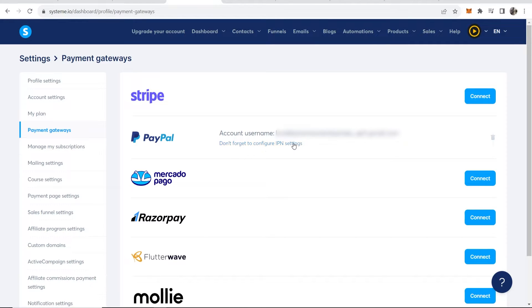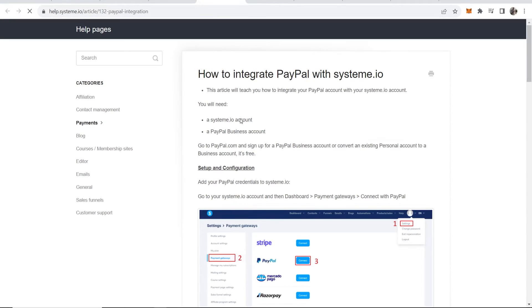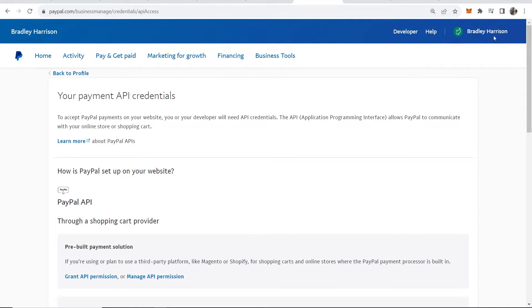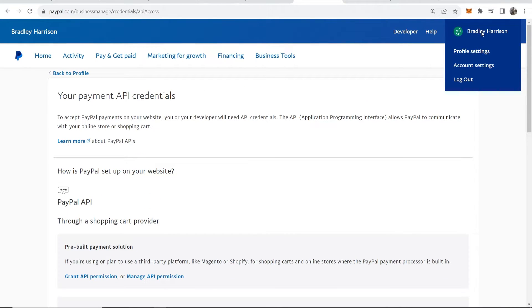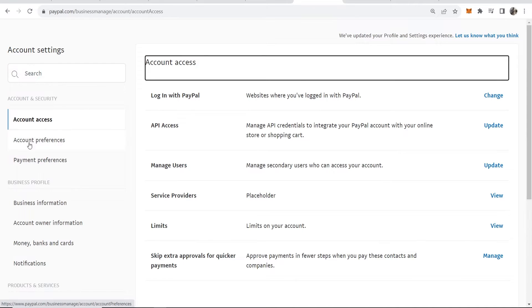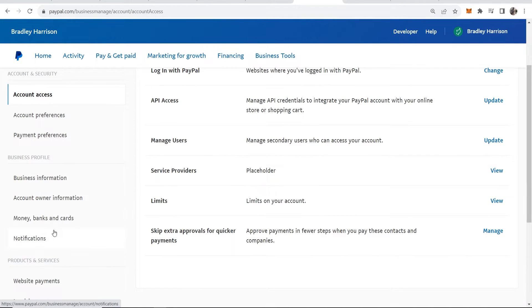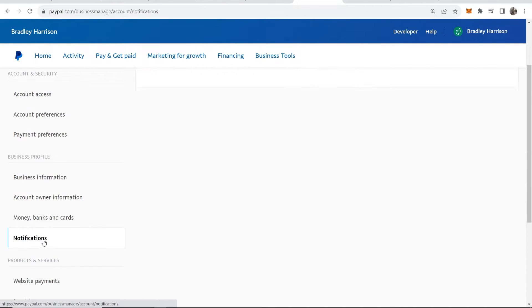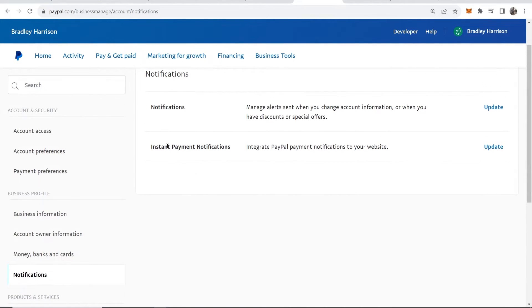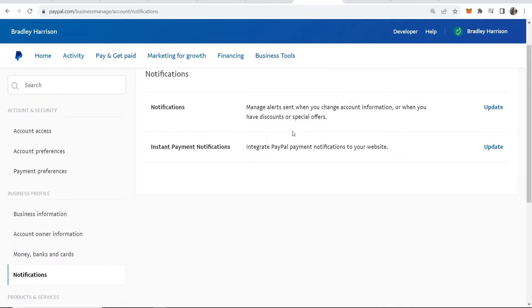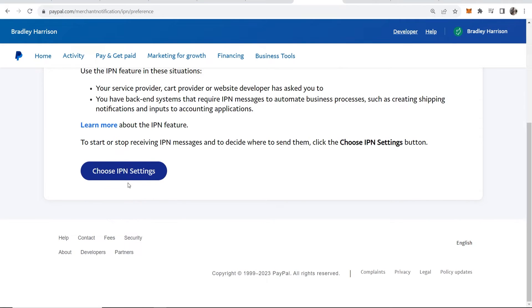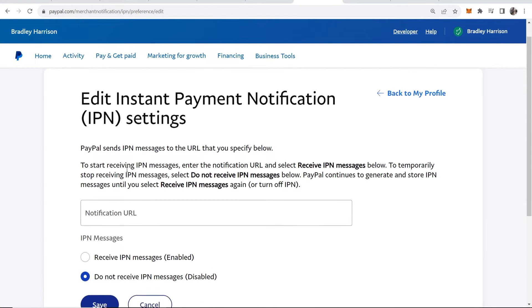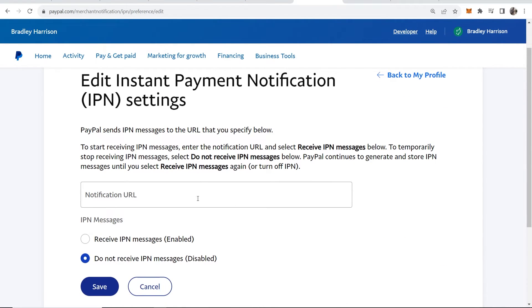Now the next step we need to do is configure the IPN settings. Click here where it says don't forget to configure and that will take you to a new article. Then you want to go back to your name, go to account settings, then go over to notification settings. So notifications here under business profile. Here where it says instant payment notification, you have to now integrate this with system.io.